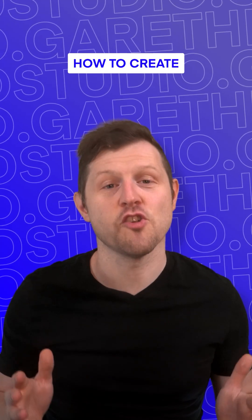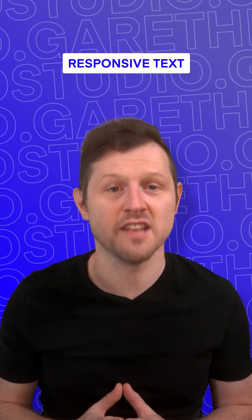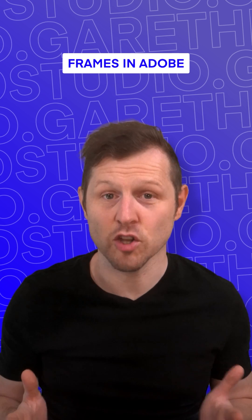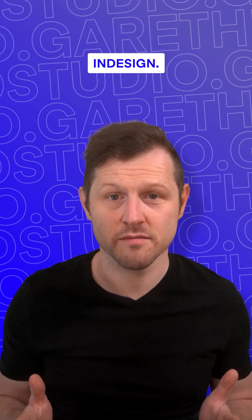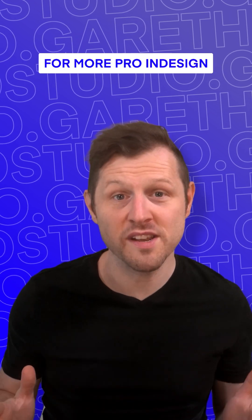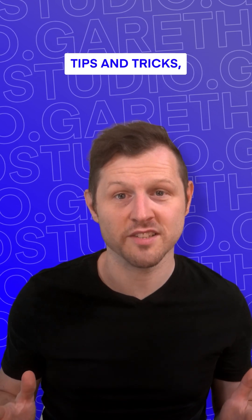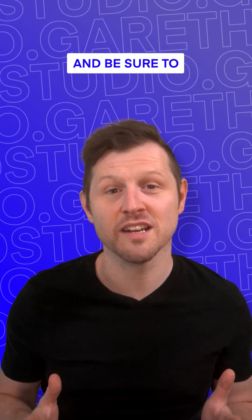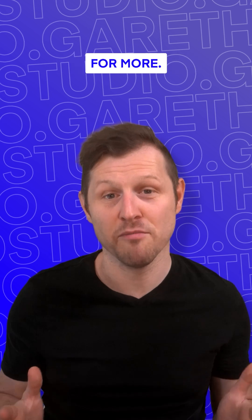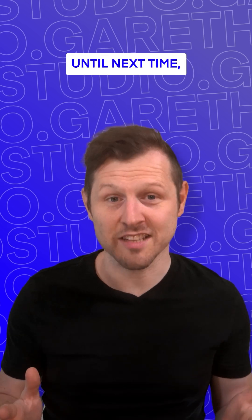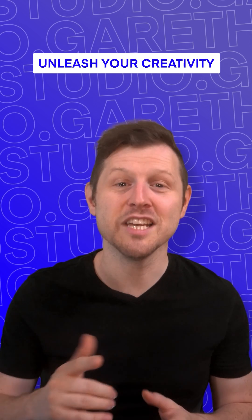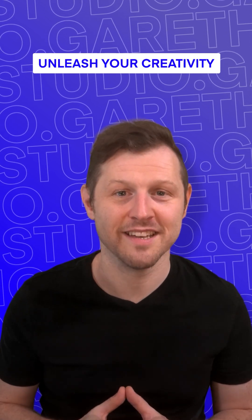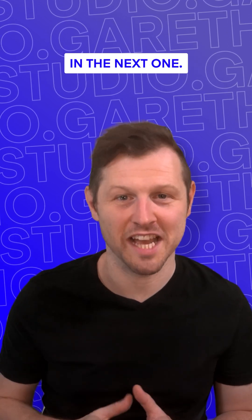So that's how to create responsive text frames in Adobe InDesign. For more pro InDesign tips and tricks, check out the channel and be sure to like and subscribe for more. Until next time, unleash your creativity and I'll see you in the next one.